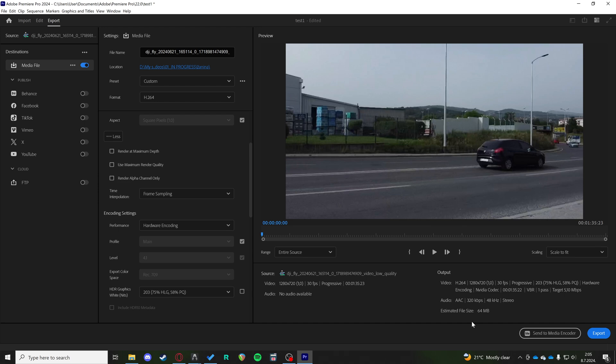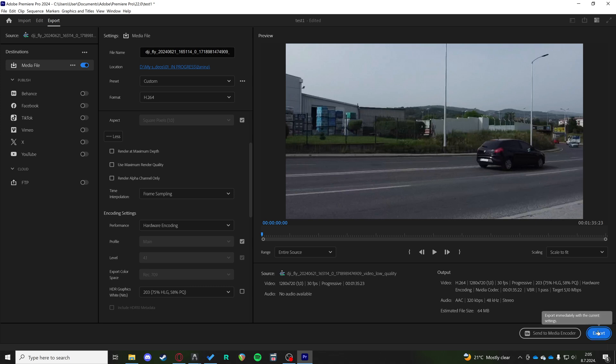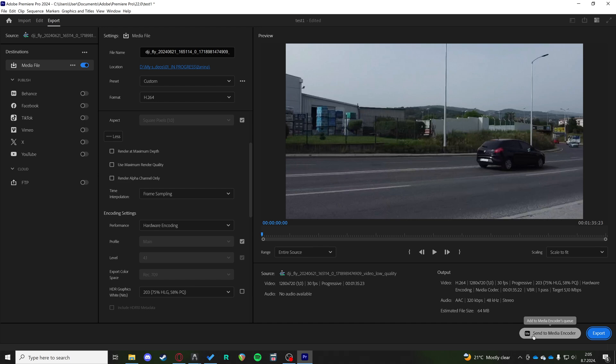The next thing you want to try to do is send media to encoder. So don't export it normally, just by clicking export—send it over to the Media Encoder. That's a program that is designed to export your videos and encode them properly, so that might work better than the built-in encoder inside of Premiere Pro.